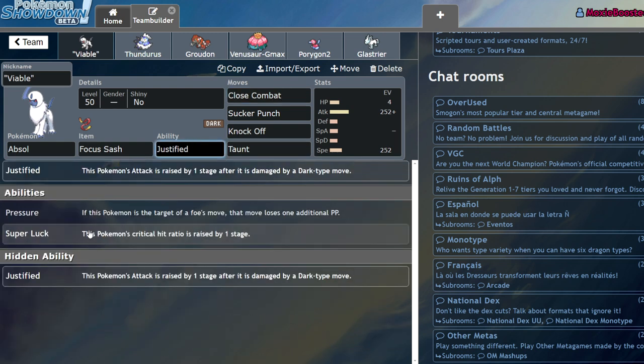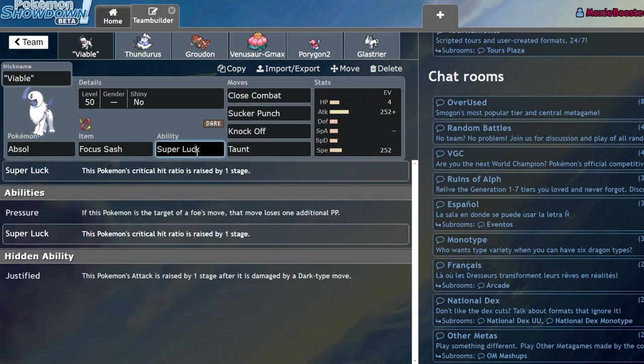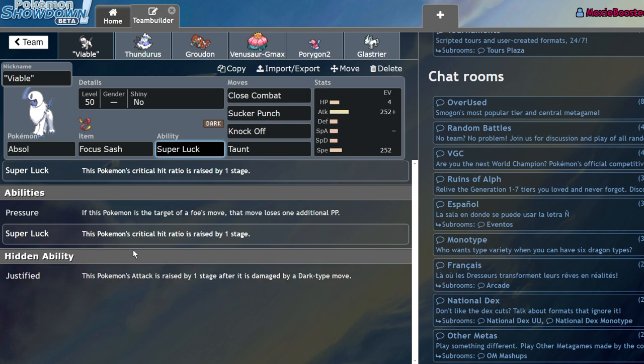Really the only thing it has over Urshifu are a few coverage moves and the ability Super Luck. I ended up going with Super Luck as well, however I just slapped Super Luck on there because I didn't have time to have Justified applied to the Pokémon and occasionally a crit would be nice.